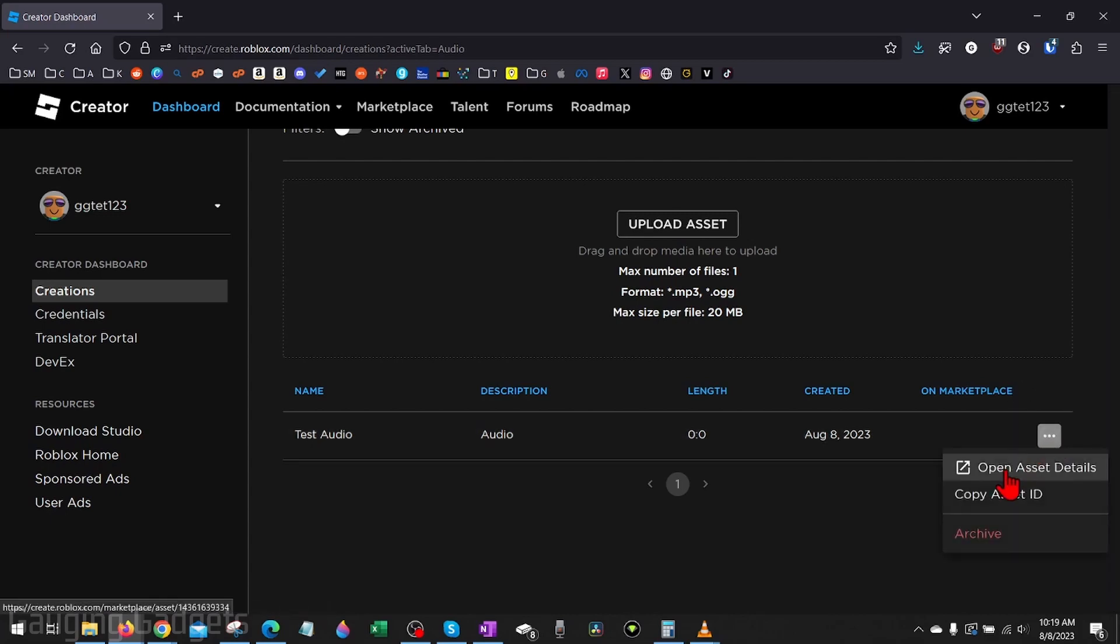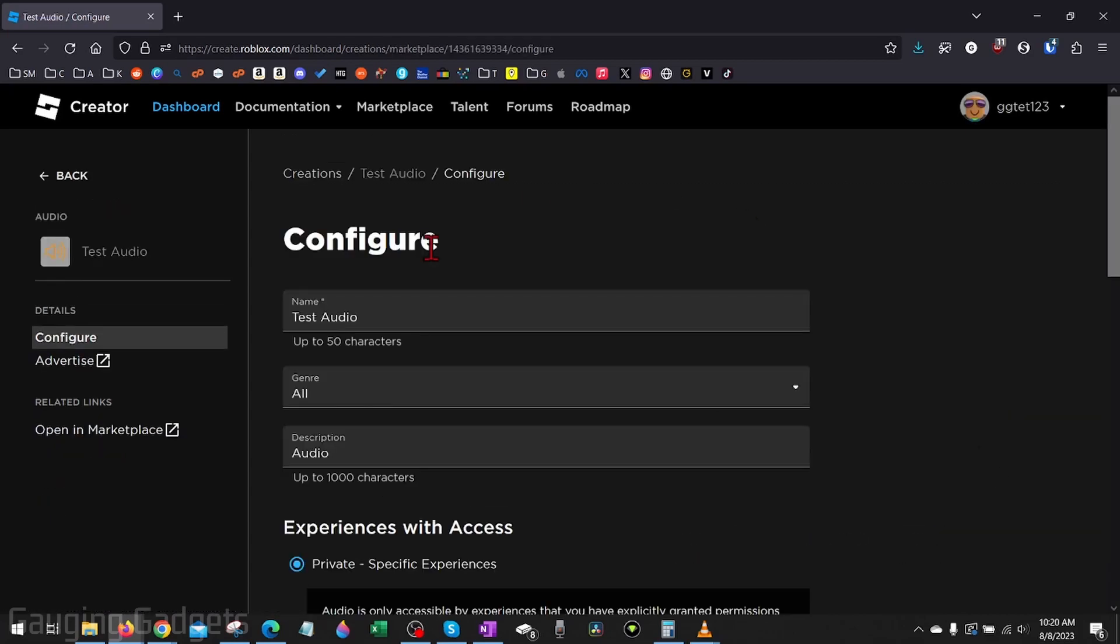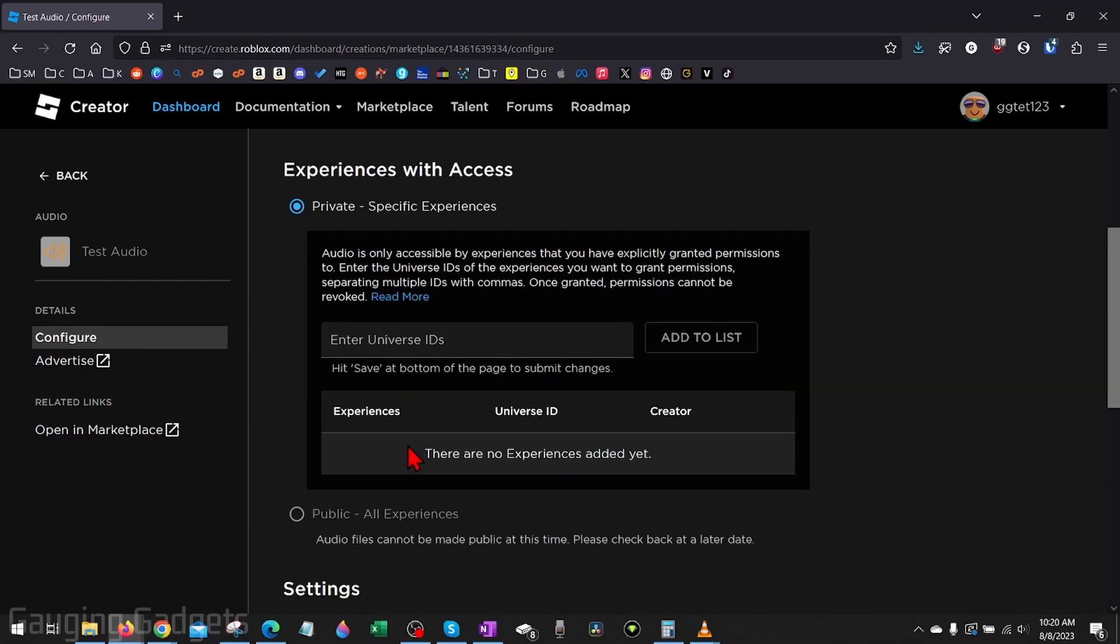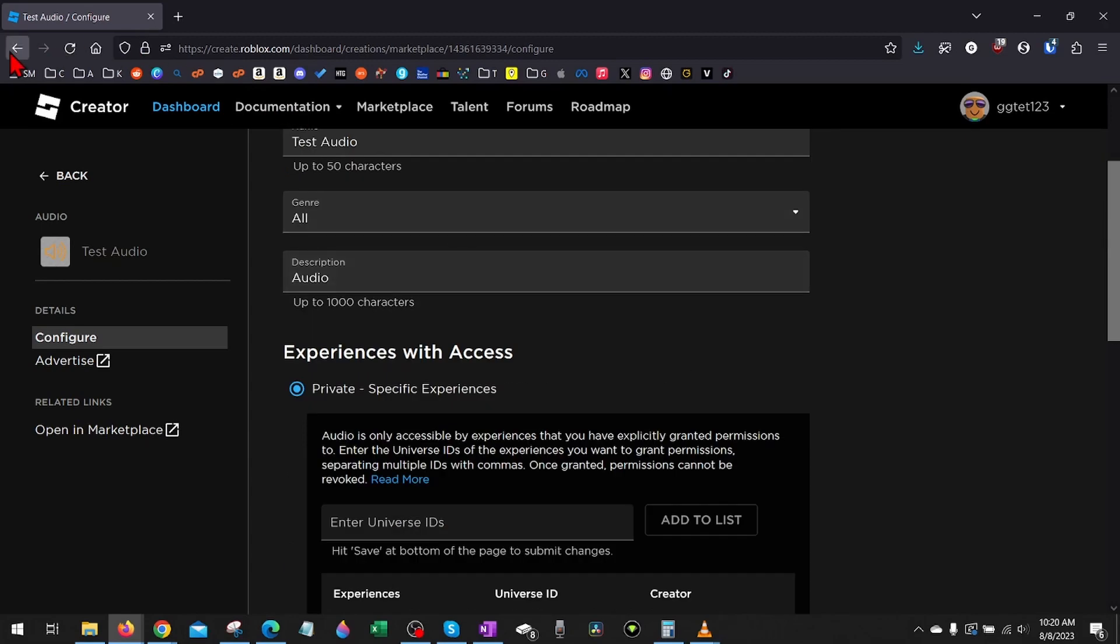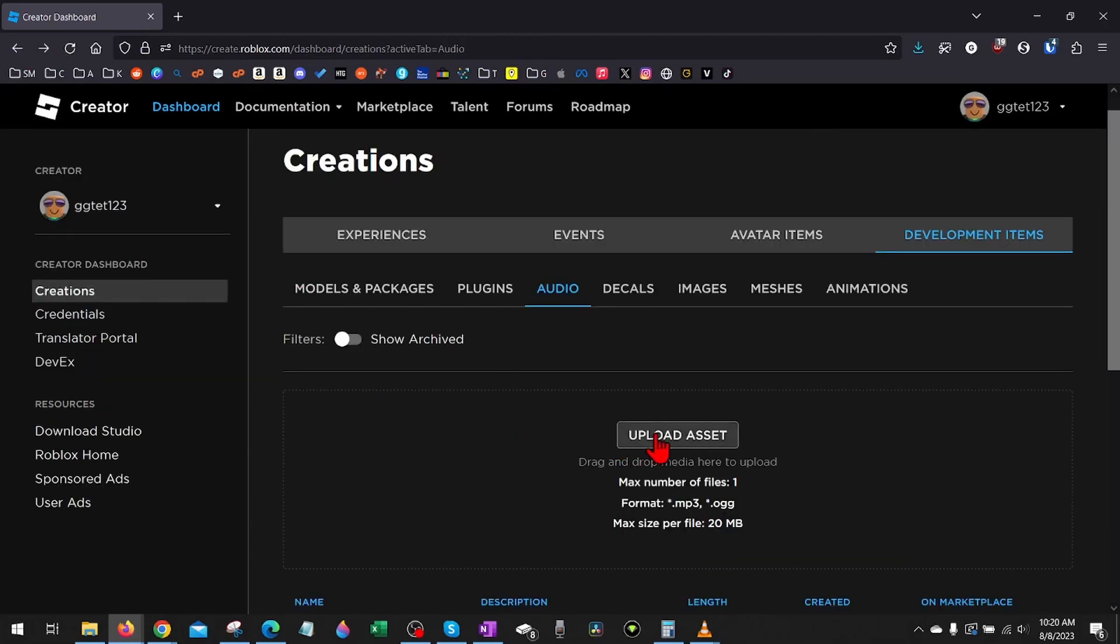There you can even select the three horizontal dots to open up the Asset ID details and actually see it so that you can change the name, genre, description, as well as make it public or private for all experiences. All right, so that's how you upload audio to Roblox.